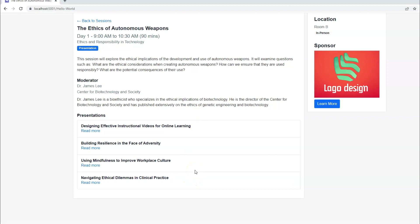So it really depends on the different session types you might have. For example, lightning talks versus presentations versus posters. So you really need to talk to your team that's implementing the Raytha platform and figure out, okay, how do we want these pages to look?